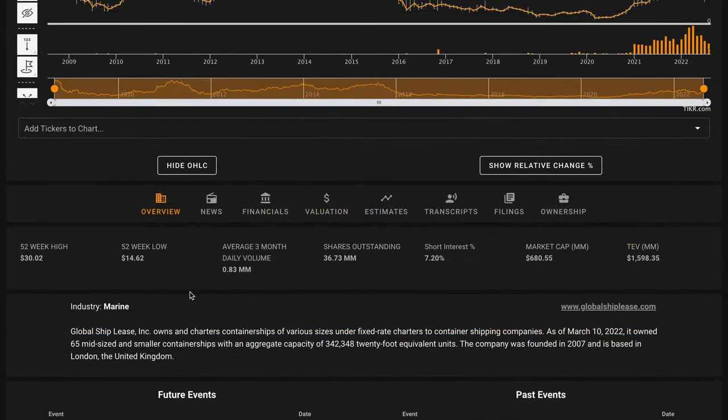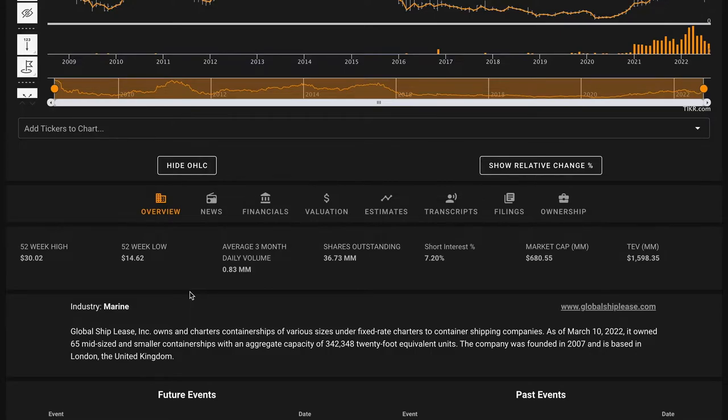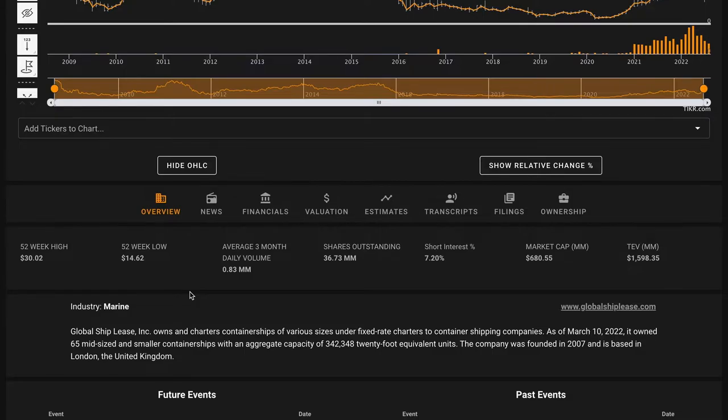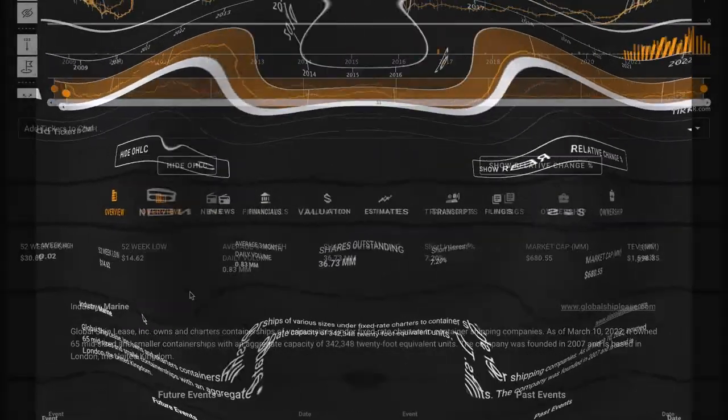Currently, they're trading between their 52-week low and their 52-week high. They're about $5 over their 52-week low and about $10 under their 52-week high. 7% of the company's shares outstanding are currently sold short, and the business has a $680 million market cap.